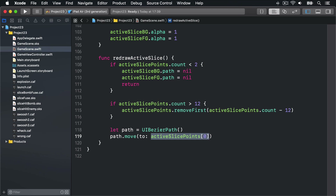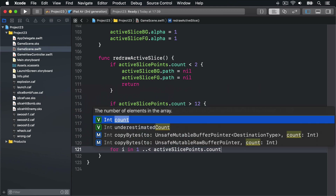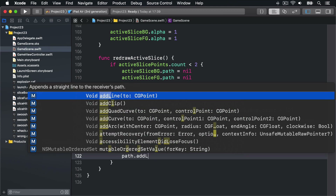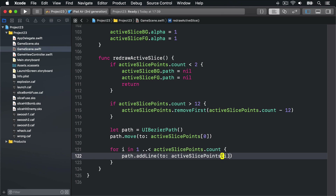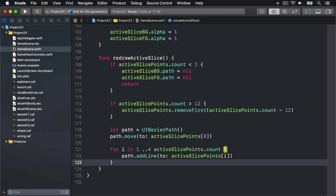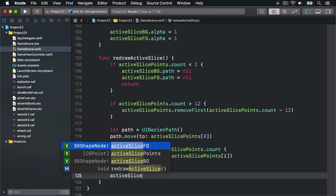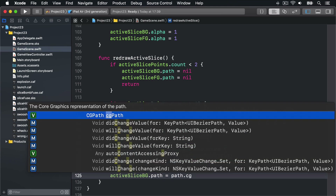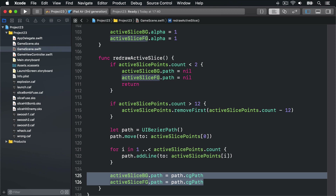Now we'll loop through from 1 up to but excluding activeSlicePoints.count, adding each point to our path: for i in 1..<activeSlicePoints.count, path.addLine(to: activeSlicePoints[i]) — moving the path to that point again and again. Then most importantly we'll assign that path to our two shape nodes: activeSliceBG.path = path.cgPath, and the same thing for activeSliceFG, so they both use the same path being drawn.